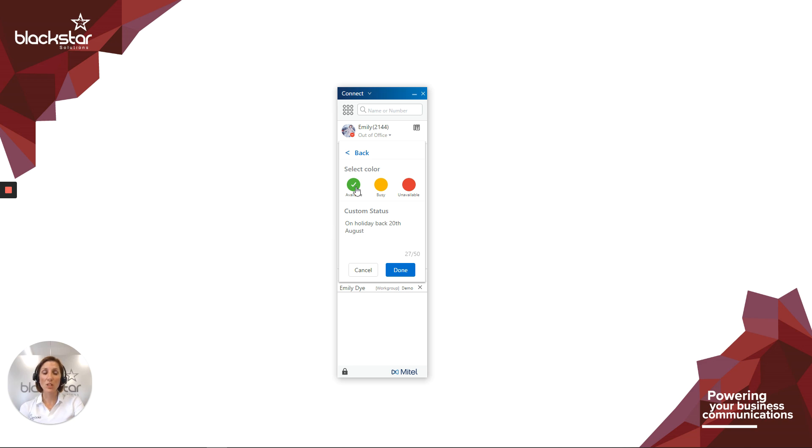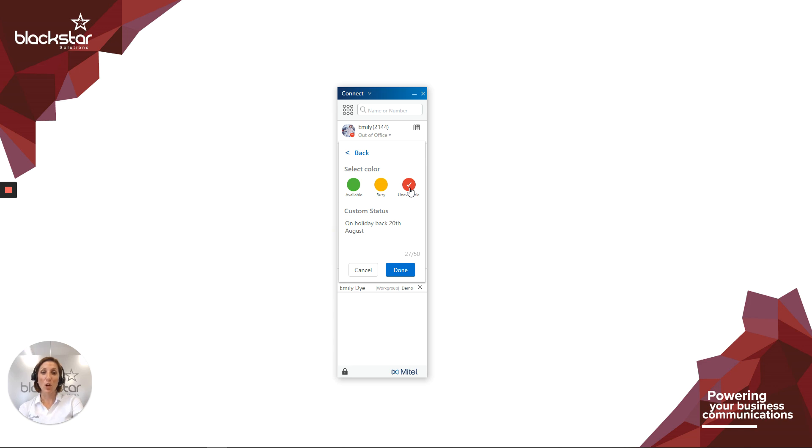You can also choose a color that reflects how likely you are to answer the phone. So green for highly likely, yellow for maybe in a bit, and red for not at all likely. Your colleagues will see these when they search for you in their Connect client.